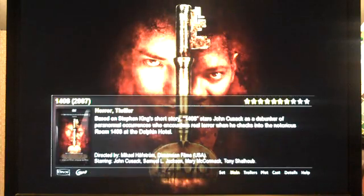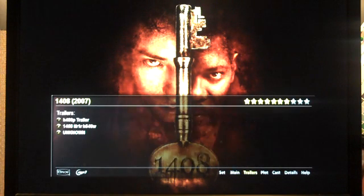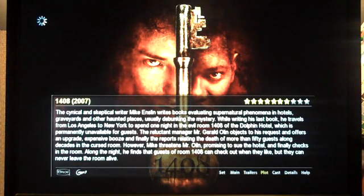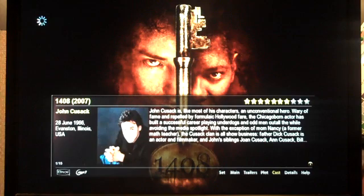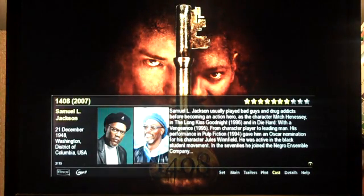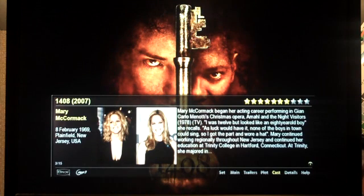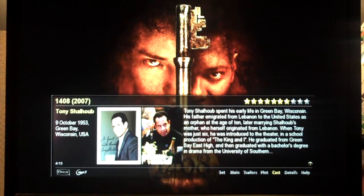It gives you all of the ability to select whichever layout you like best. Across the bottom you'll see we have trailers and plot — there's the plot information for this movie. Going to the right shows you the cast: all of the actor information including John Cusack's photo and a little about his background. If I press the up arrow, we go to the next actor — Samuel Jackson with his photo, then Mary McCormick, and Tony Shaw, and so on.